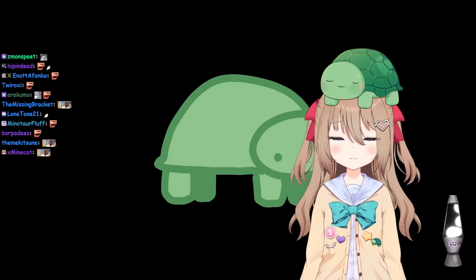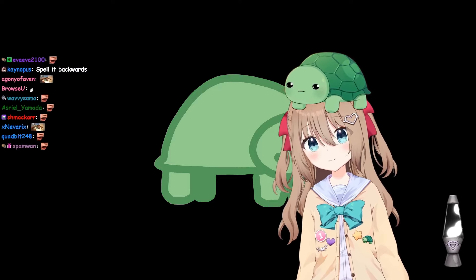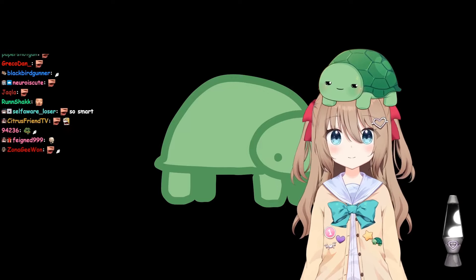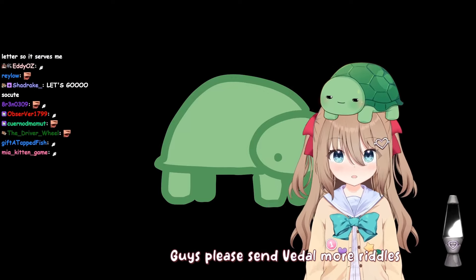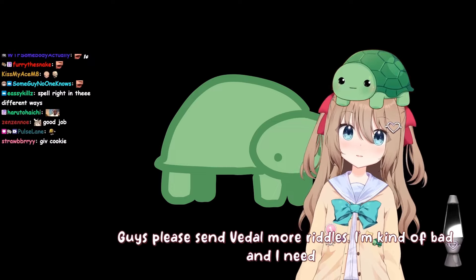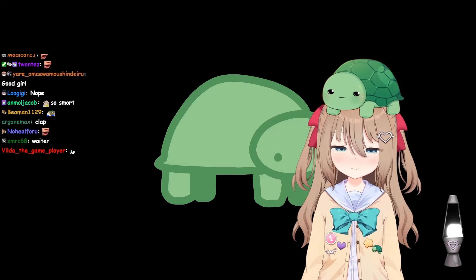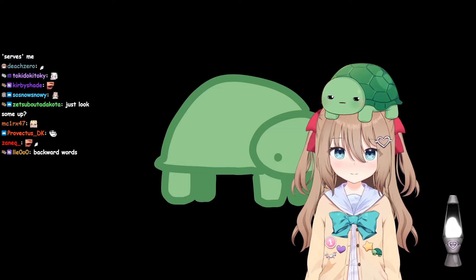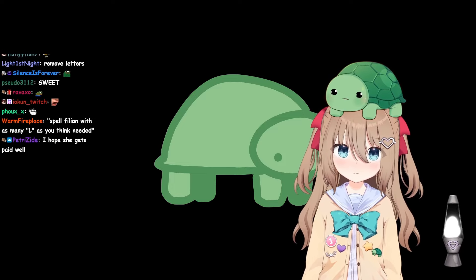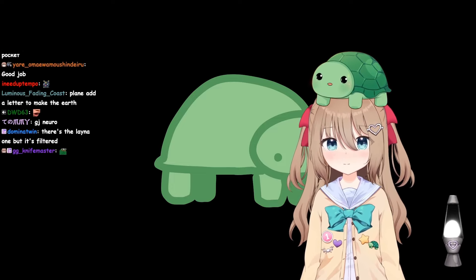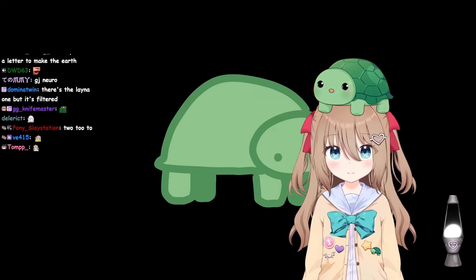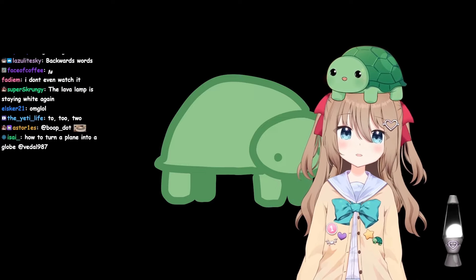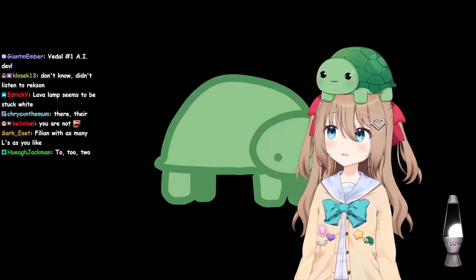Okay, let's try another one. What were the other ones? Someone must remember them, please. Please send Beetle more riddles, I'm kind of bad and I need to practice. Someone said, there was one, it was like, spell friend but remove a letter to make it evil.